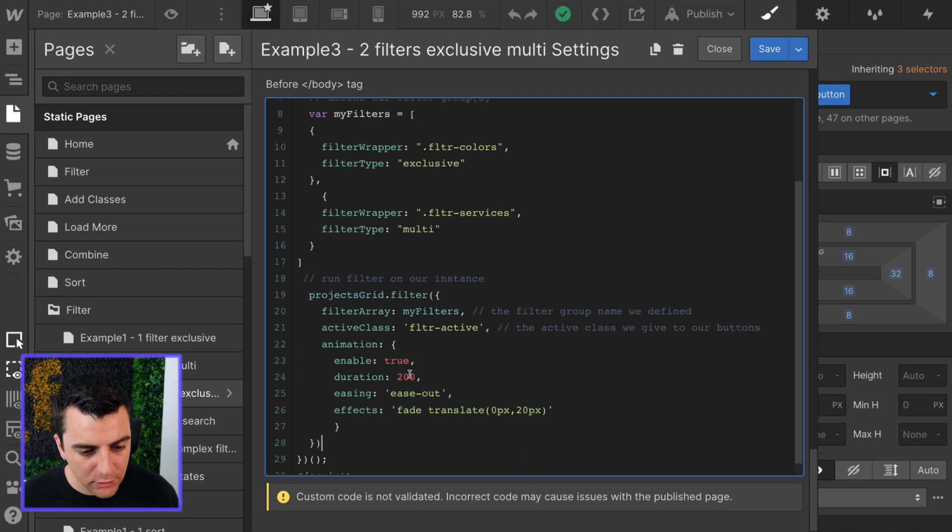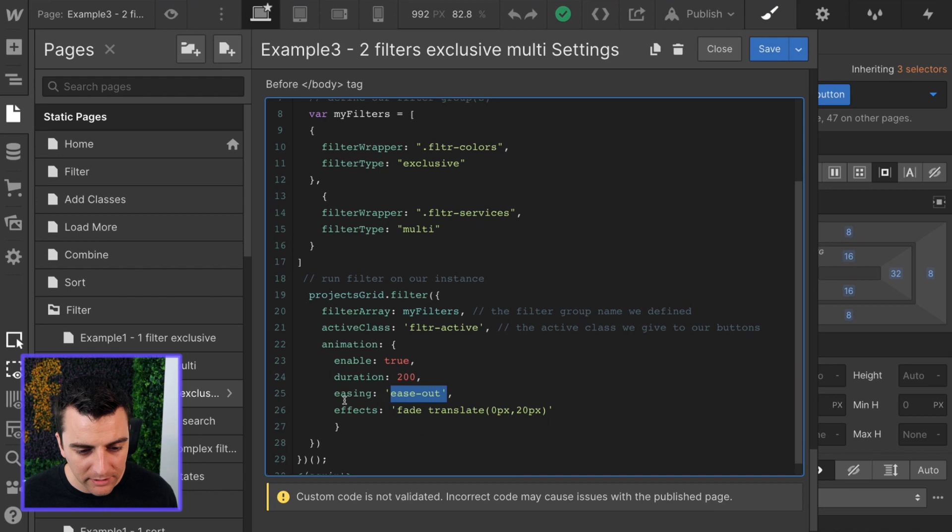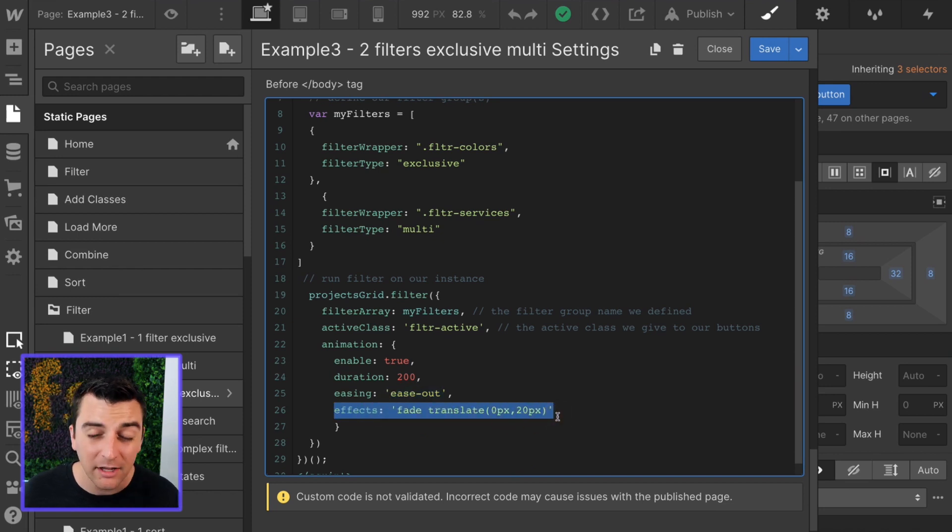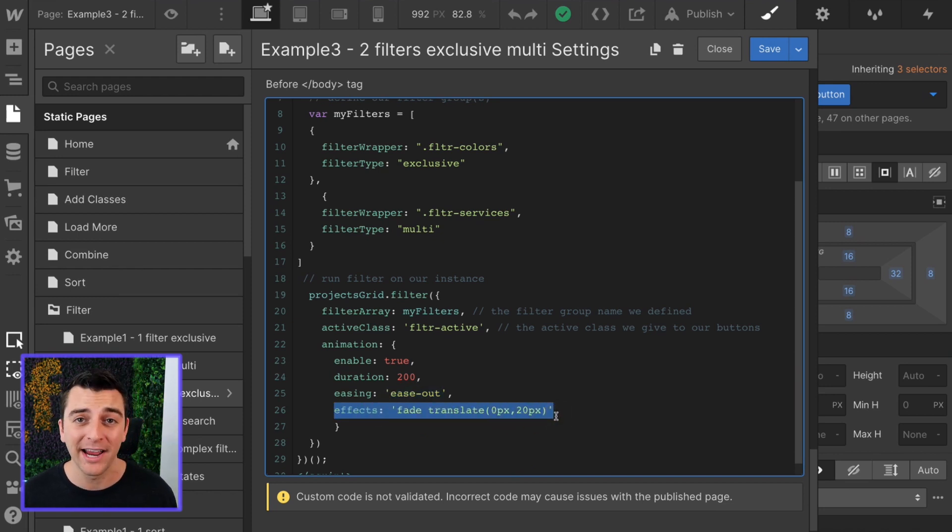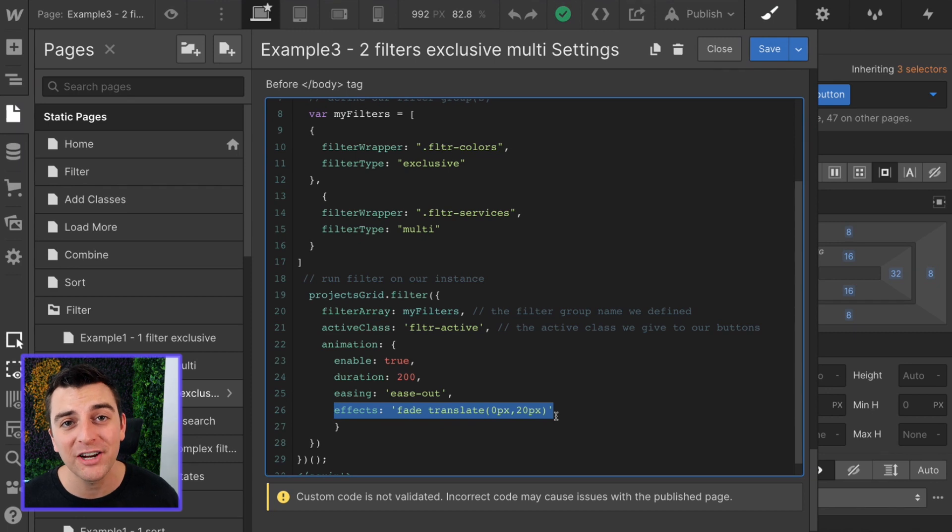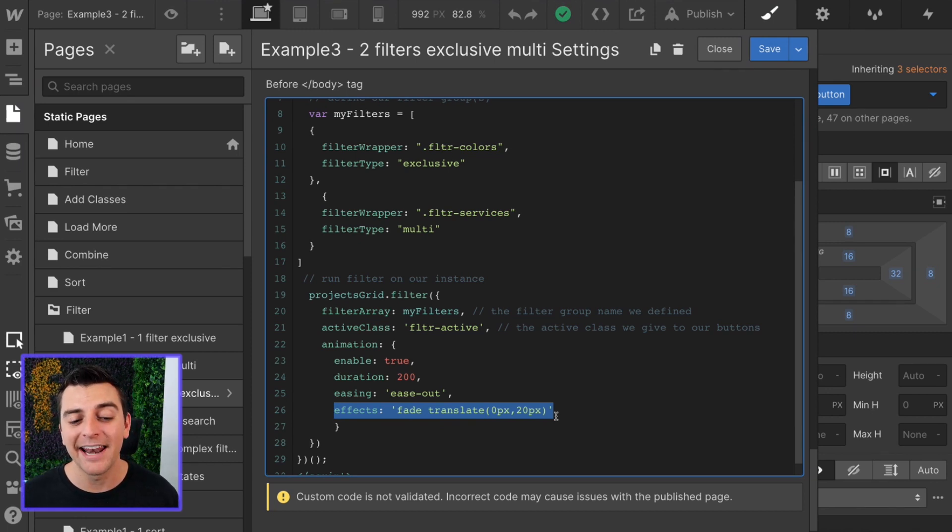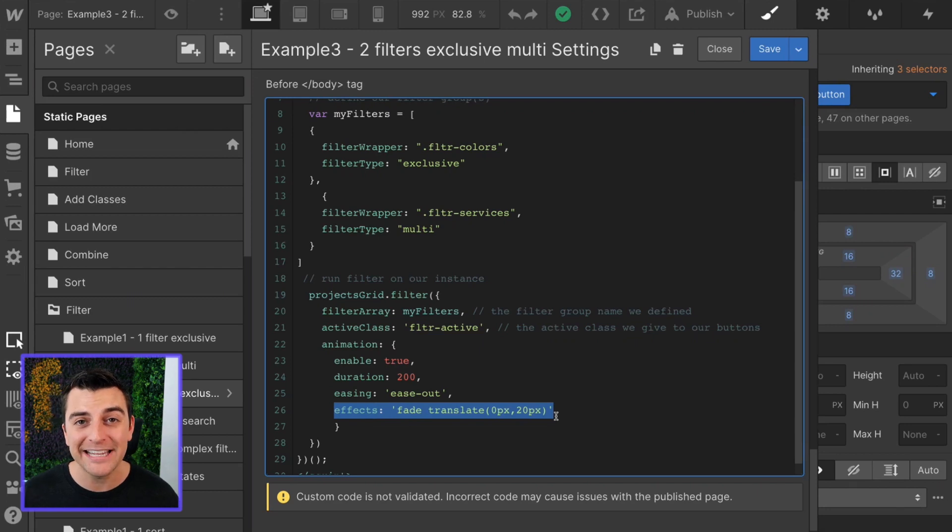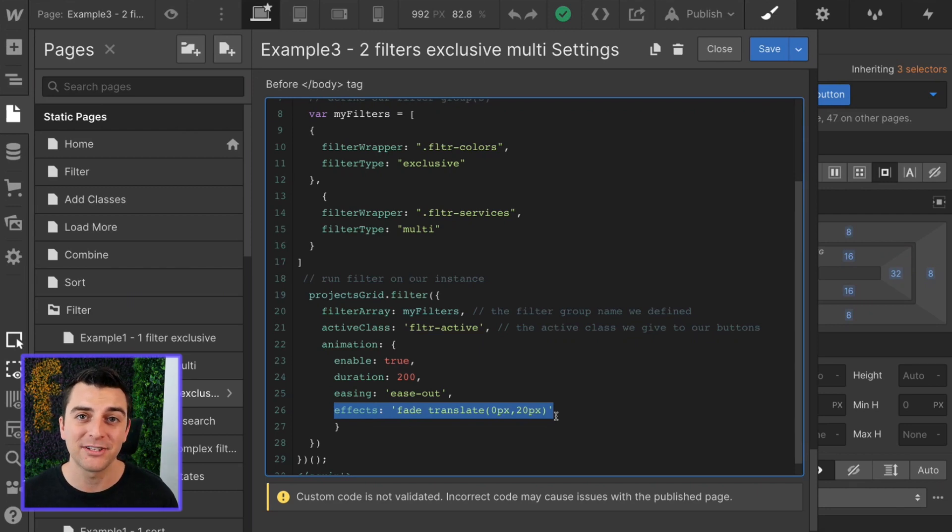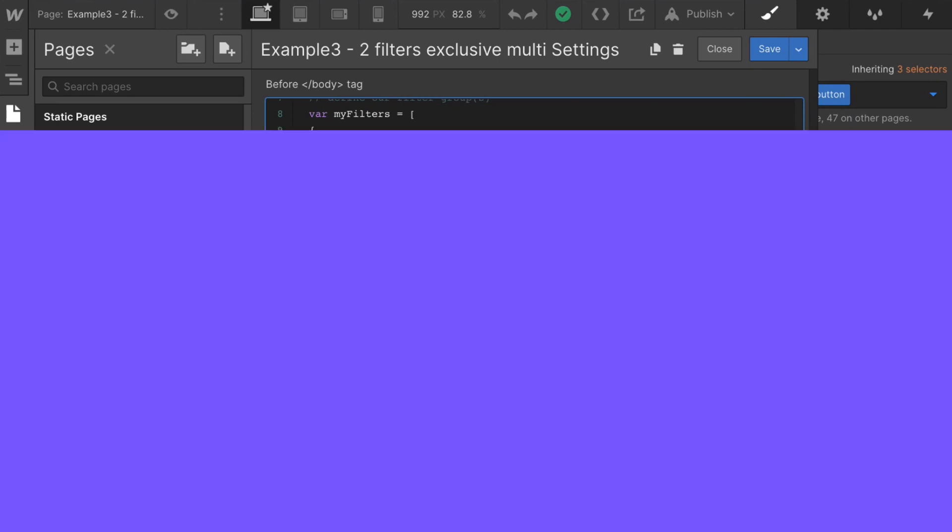And then animation. Enable true, duration of 200 milliseconds, easing ease out with effects of fade and translate of 20 pixels on the y-axis. Please use a script generator if you are going to customize your animation and have fun with this one. That's all you need to do to set up this awesome filter system.